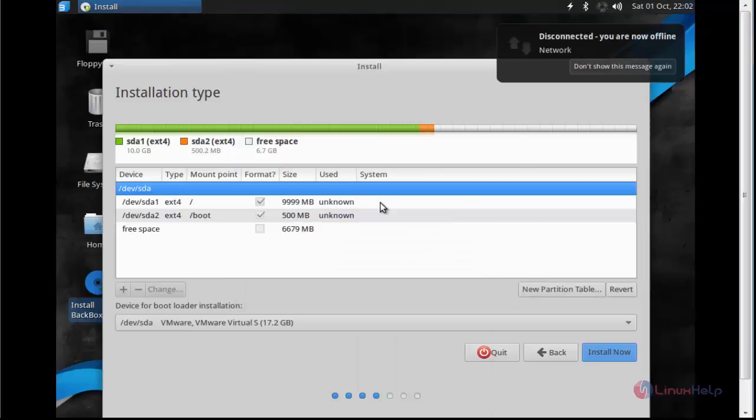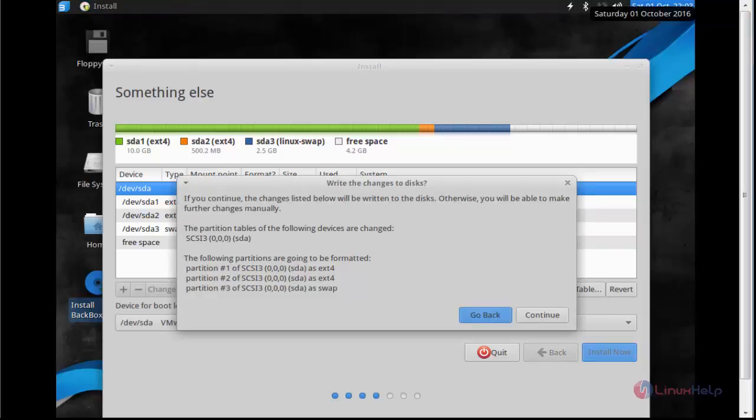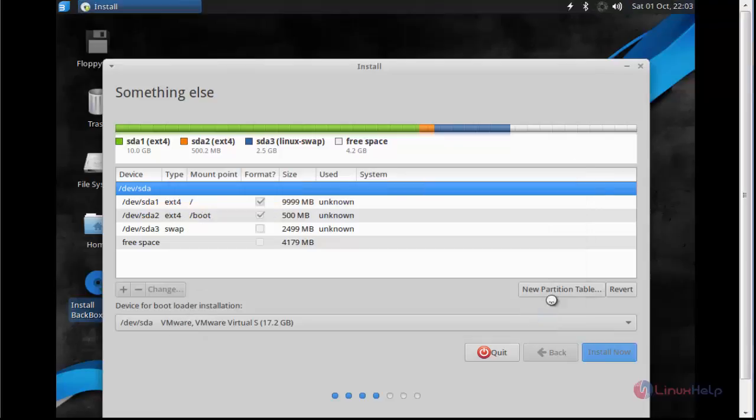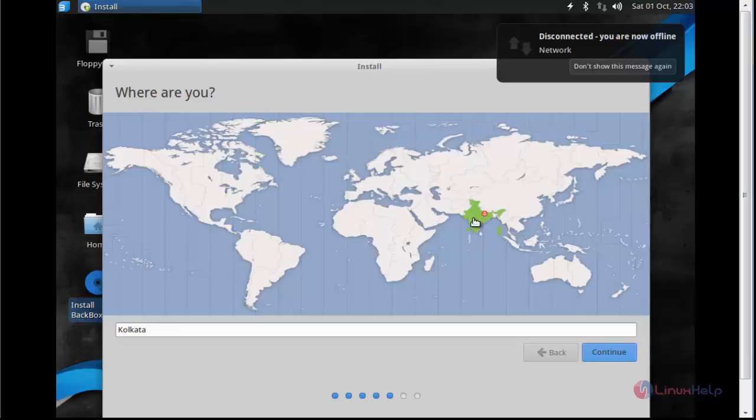Repeat this step to create mount points and partitions for your machine. After creating the partitions, now click install now. Again click continue. Now select your location. After selecting location, click continue.